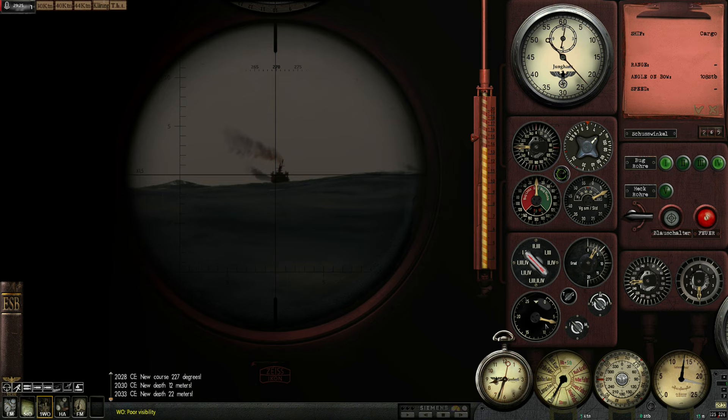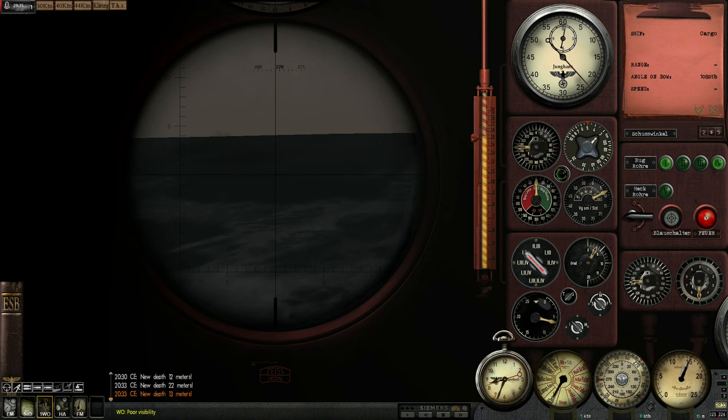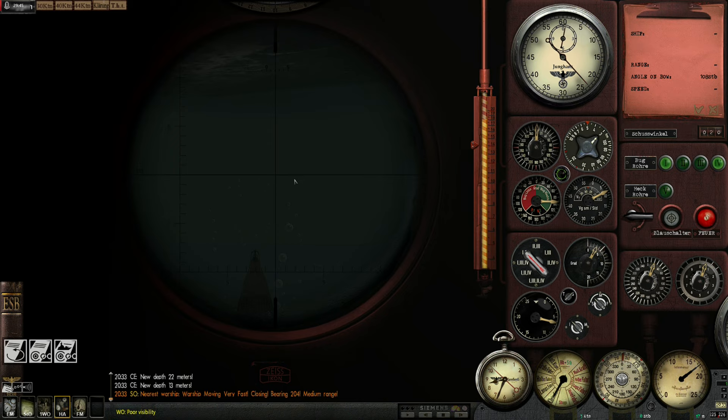Reverse the dive. Let's have a quick look at this ship. Yeah. My course estimate is pretty accurate. Down periscope. Hydrophone. Give me... Report on nearest warship. Closing. Bearing 204.